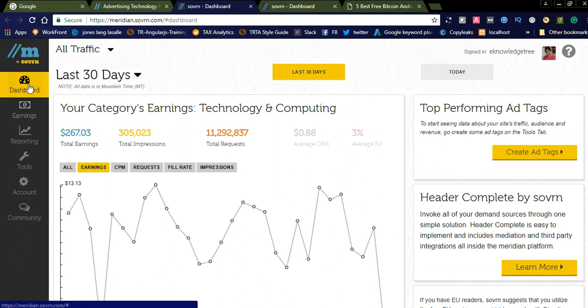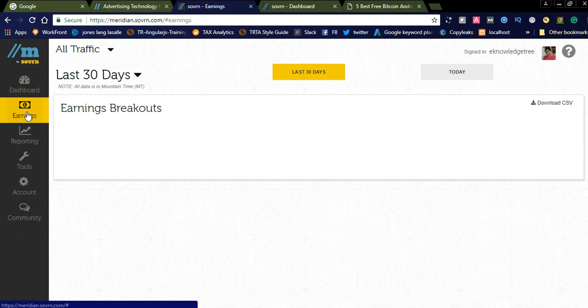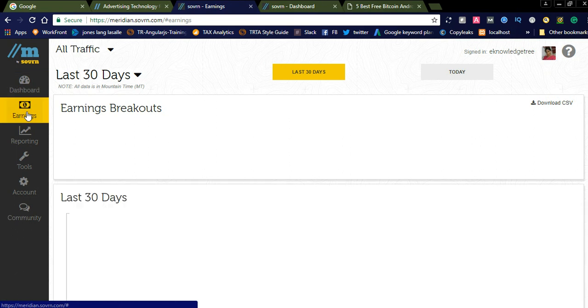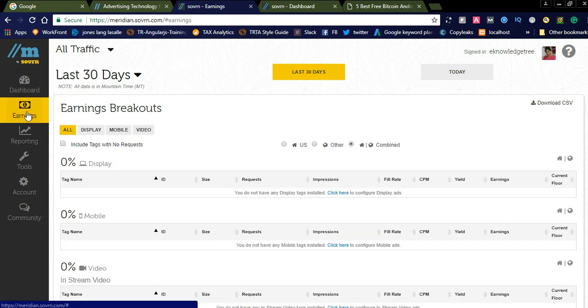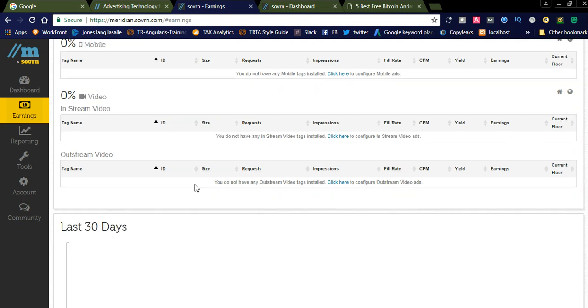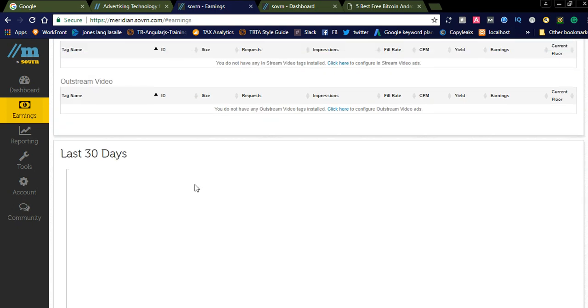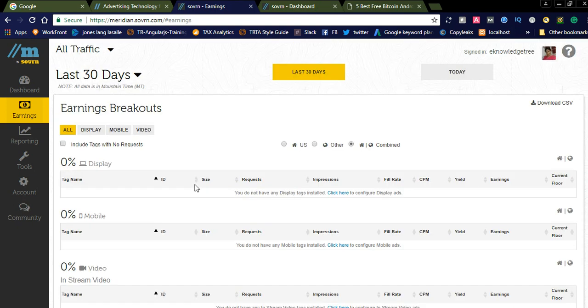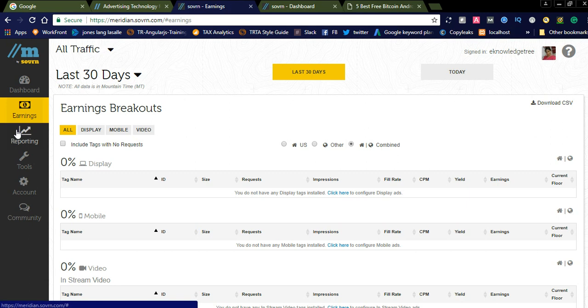You can see on the left side the dashboard, and under that the earnings will be displayed. I have not yet added any ad tags. I am new to this one. I am just introducing this video monetization app. If you are interested to display video monetization in your website, you can simply sign into this.